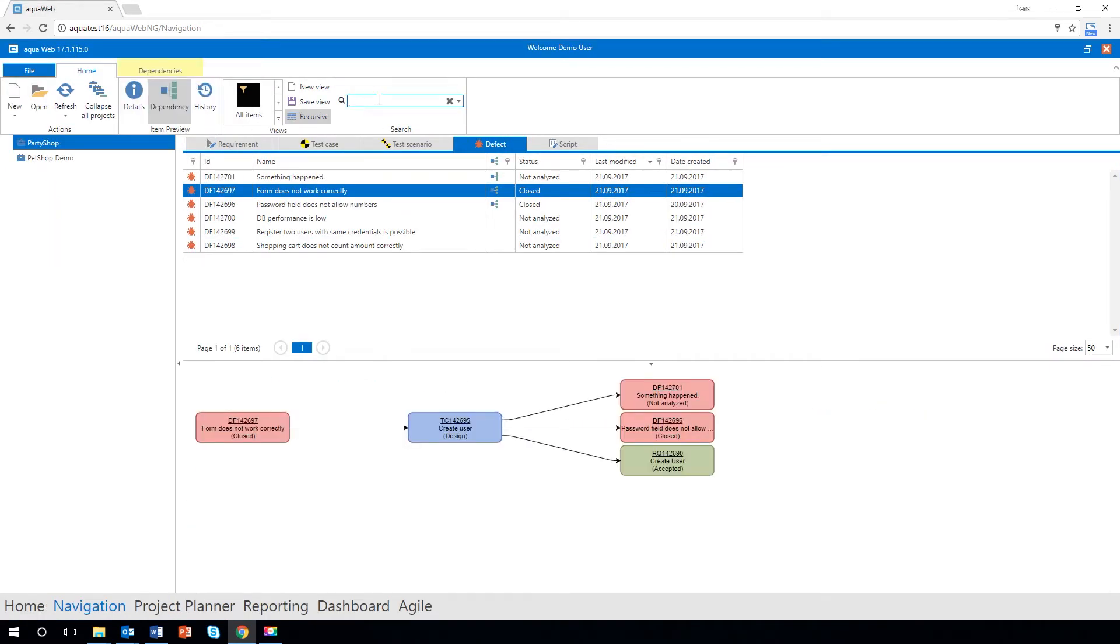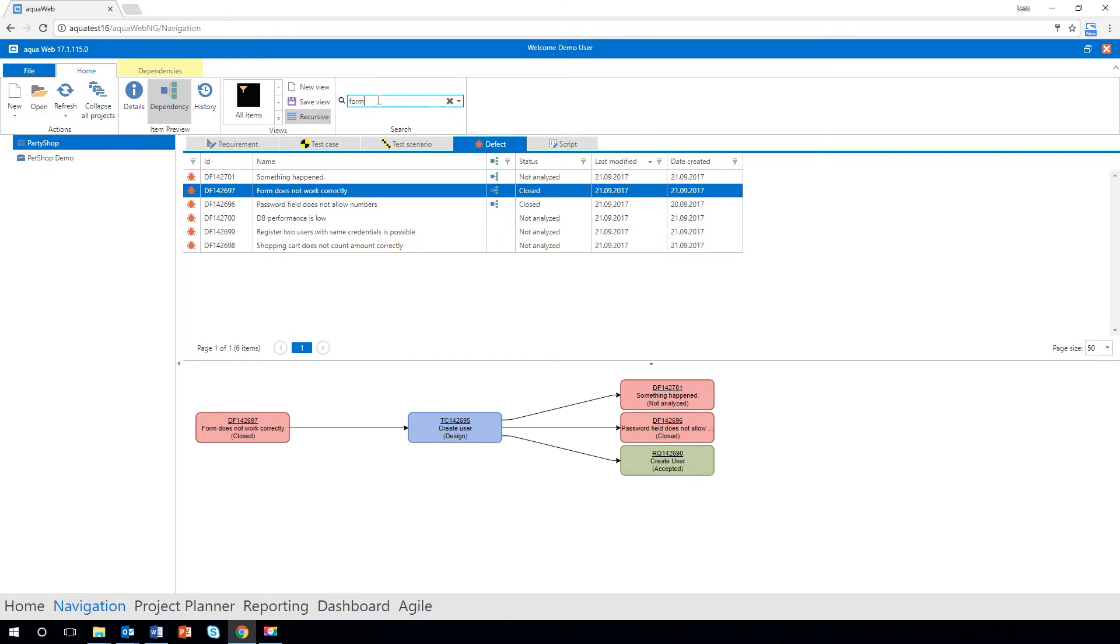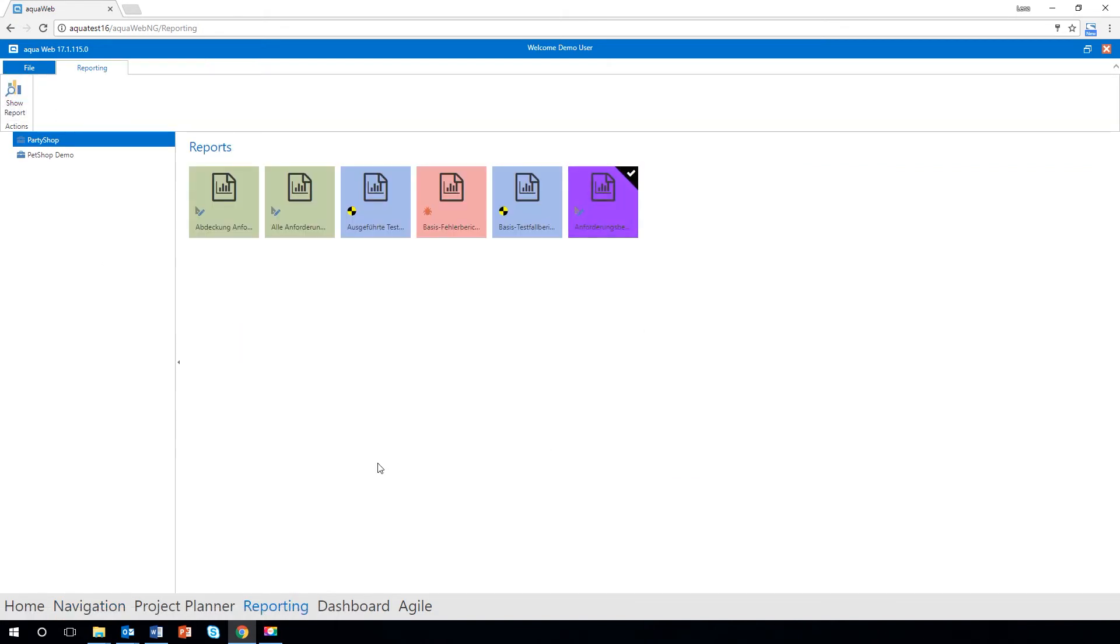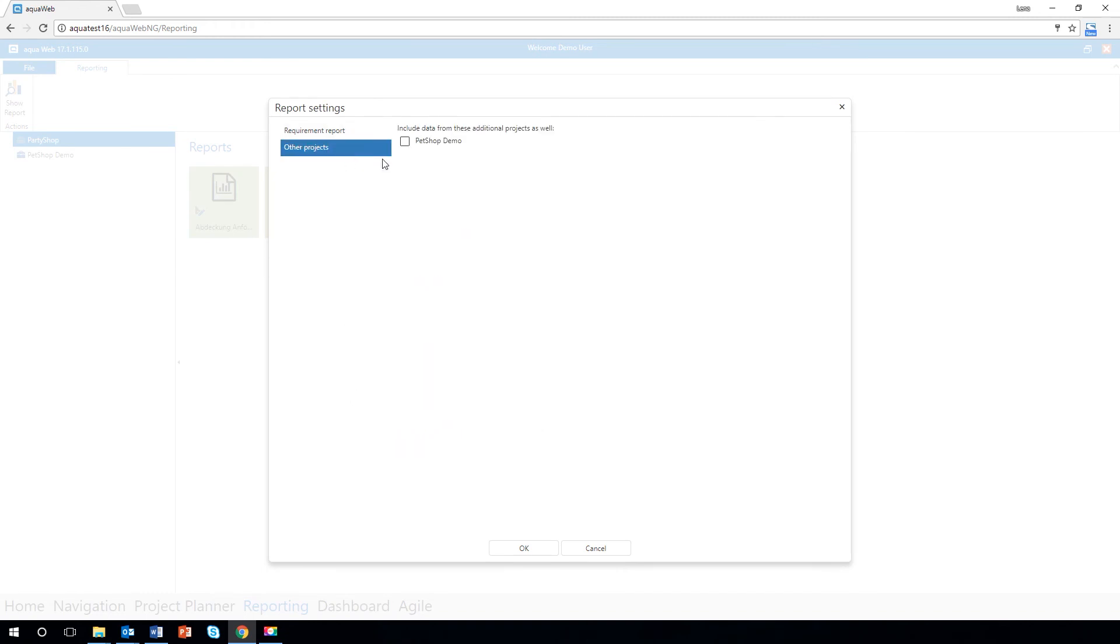With the graphical dependency view, you never lose the overview. Use the new multi-project reporting with Aqua's new version to get your project data from all your projects that use a shared template. Simply open your report and select all projects whose data you would like to show.